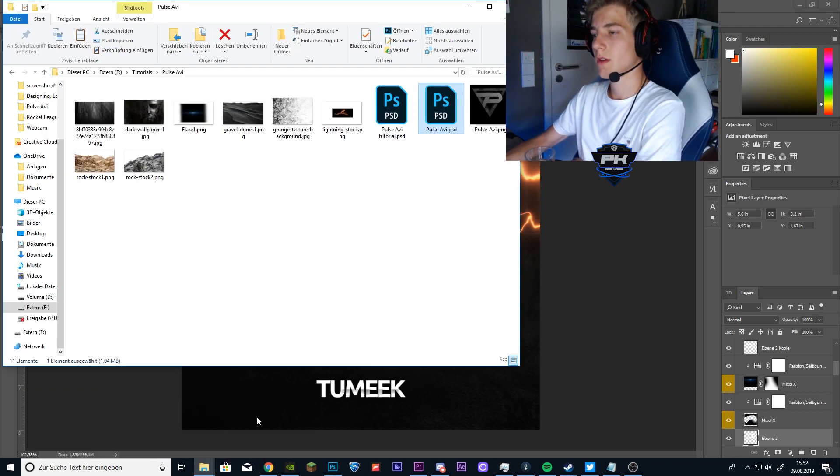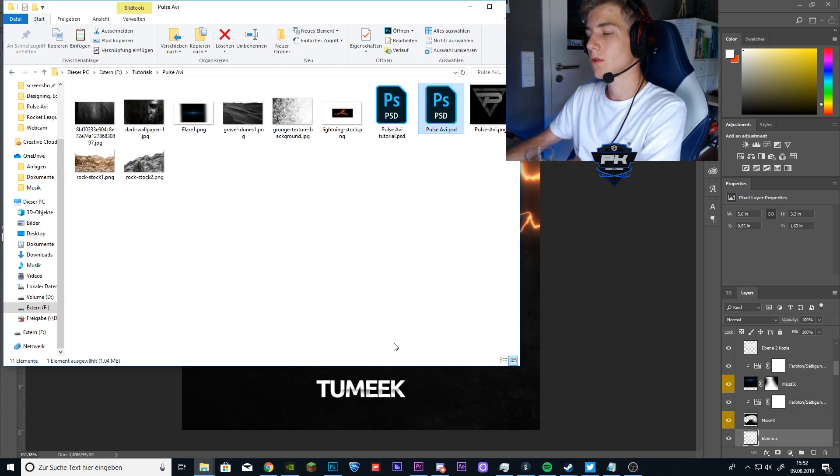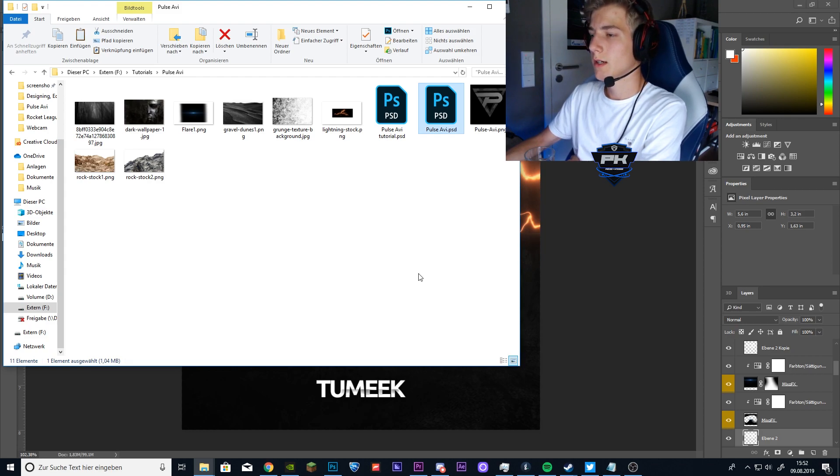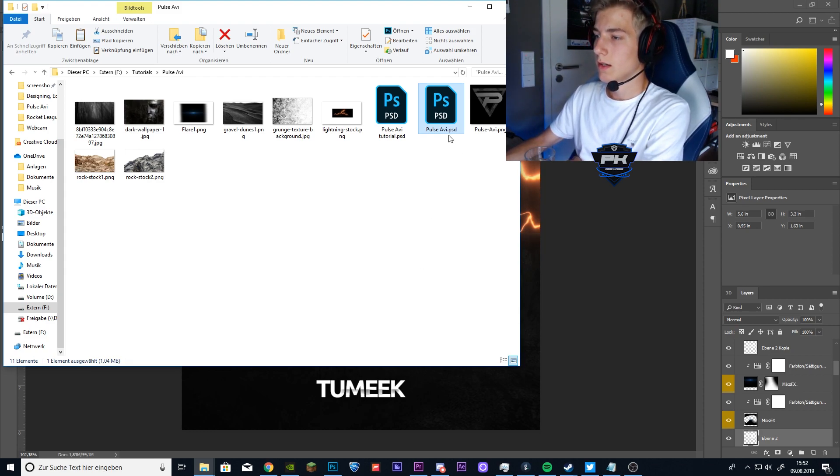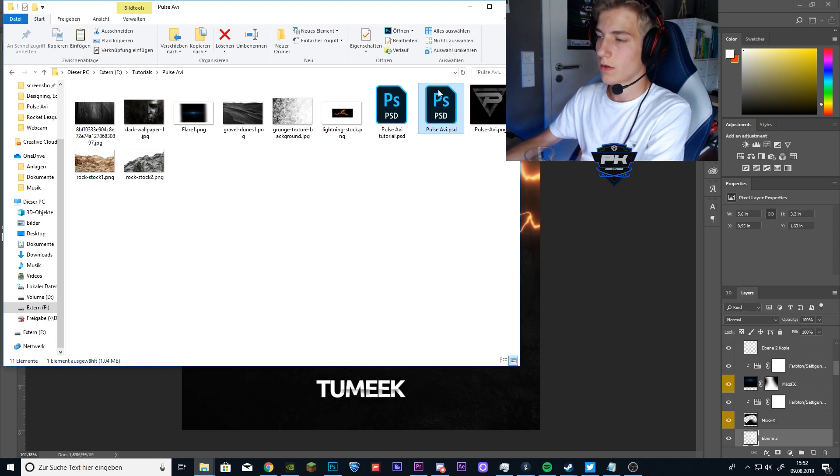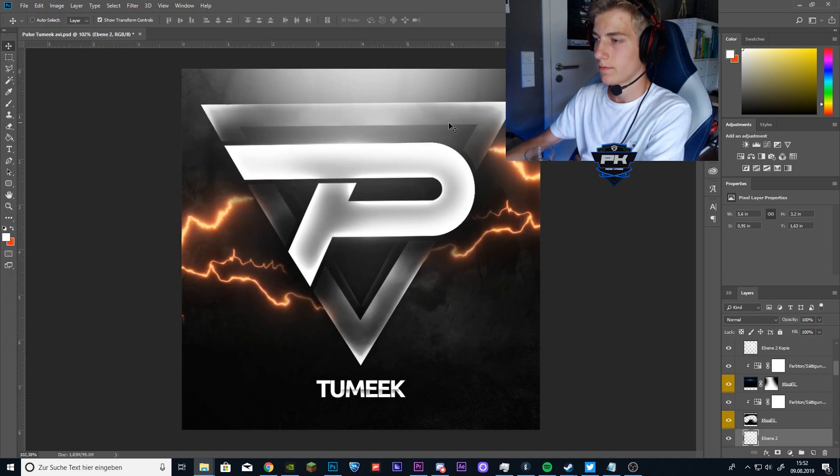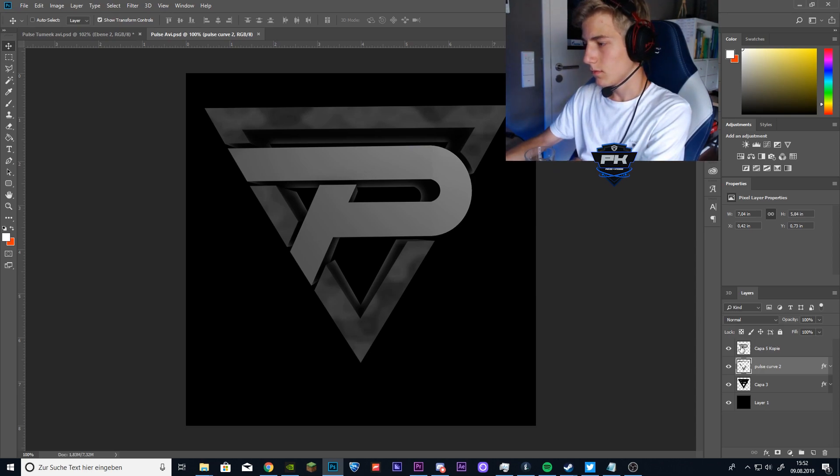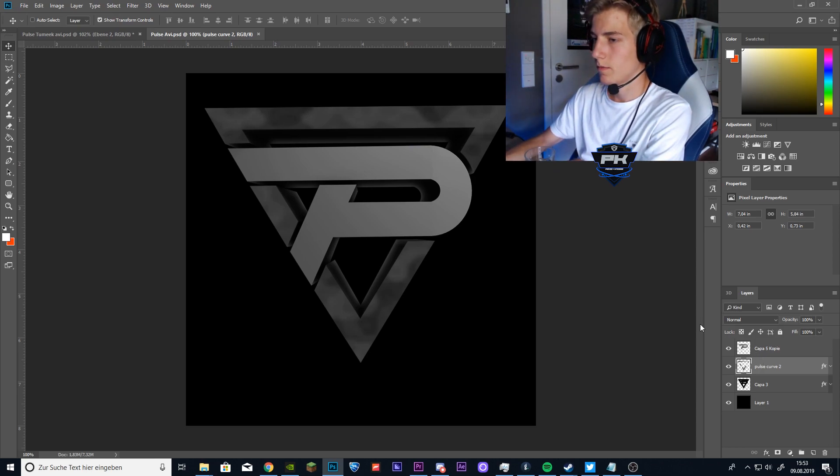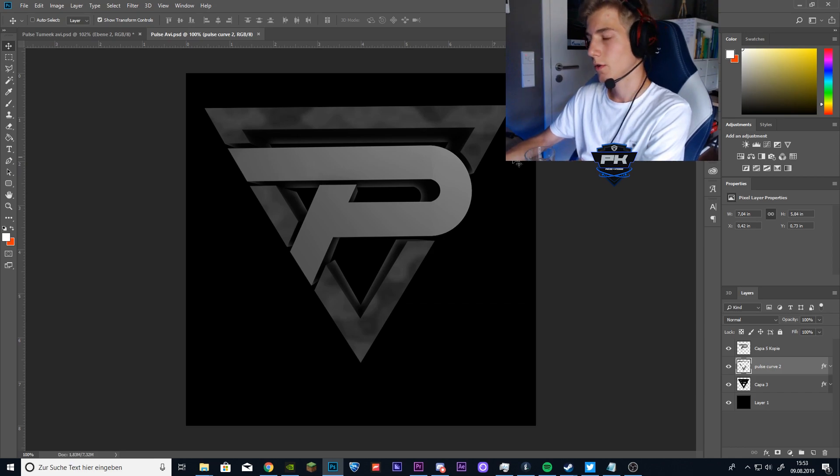If you are using the Pulse logo you can just open the PSD file PulseAVI which I put in the folder that you just downloaded. Now you have the Pulse 3D render in Photoshop.